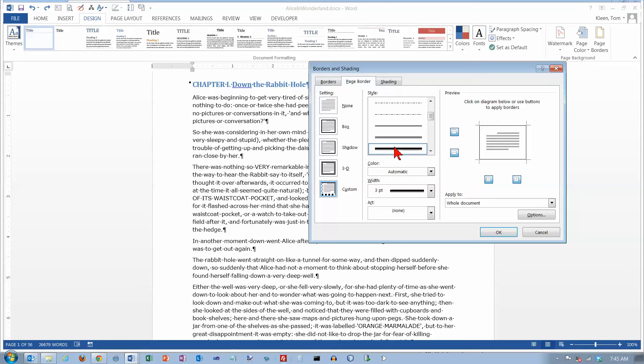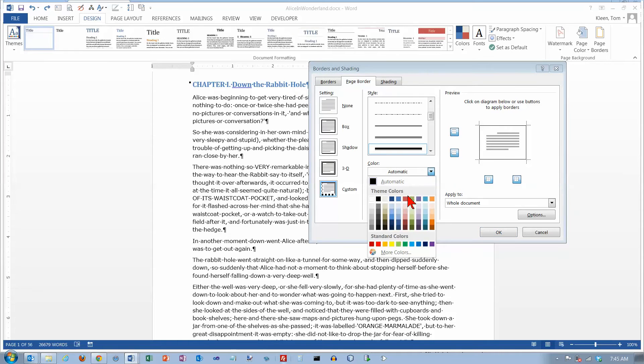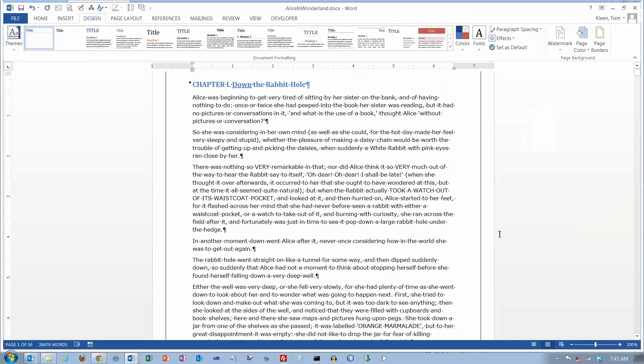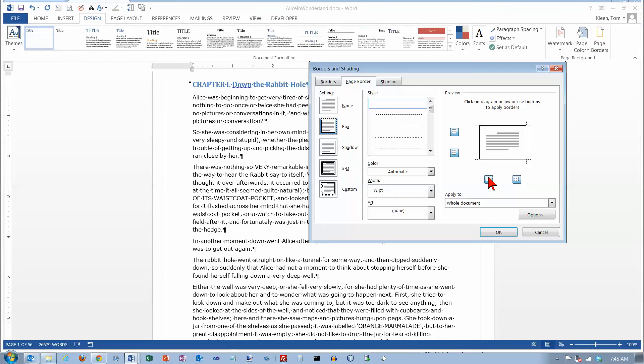So I selected a big thick border there and nothing happened over here. I'm going to select color. Let's make something that will really stand out and make it red. Still nothing over here. And if I click on OK right now that's what I get is I get what was in the preview window.